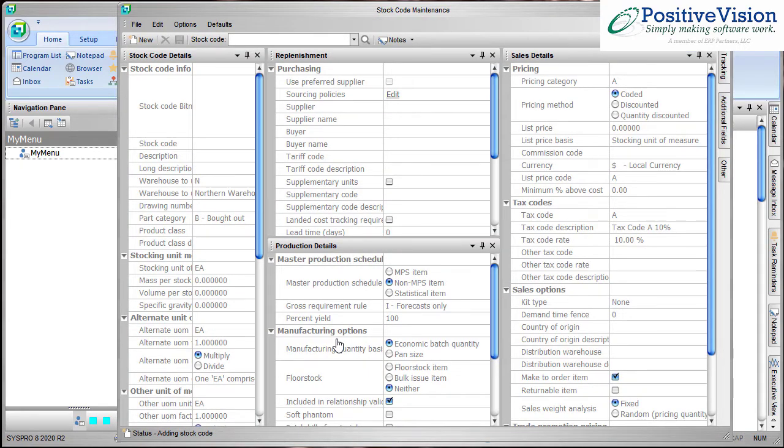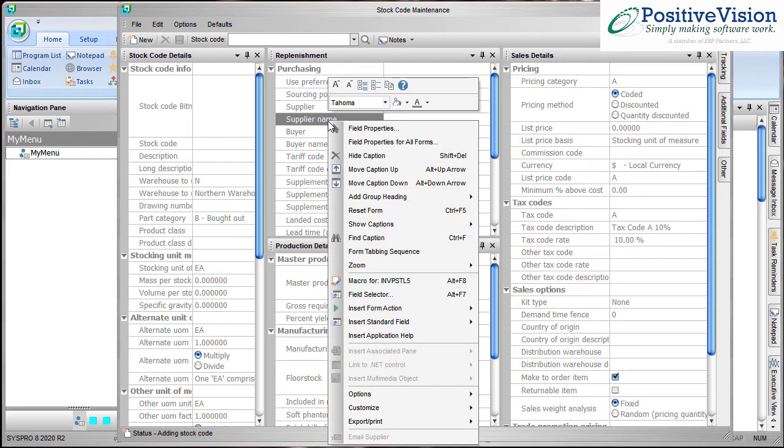Now we're going to go to the Replenishment pane and we're going to right click over it to see the menu. I could have chosen any of the panes to put it in, but I picked this one because what I'm going to add is related to Replenishment.